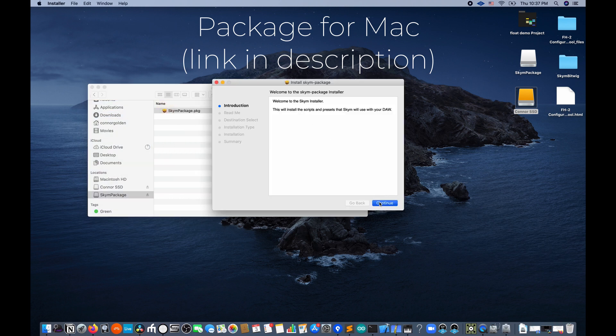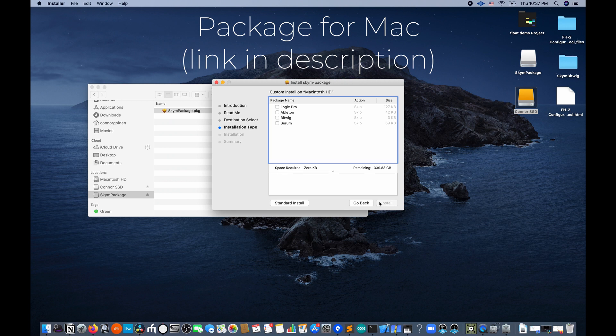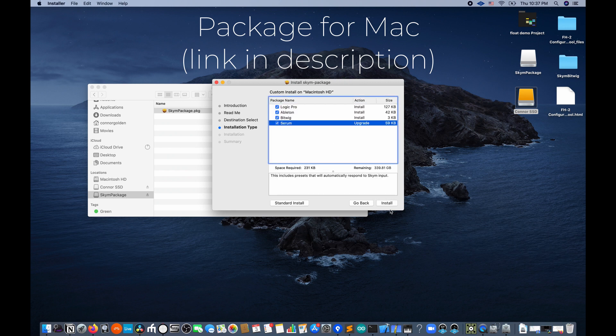As you go through the installer, make sure to select the DAWs and synths that you have already installed on your computer.